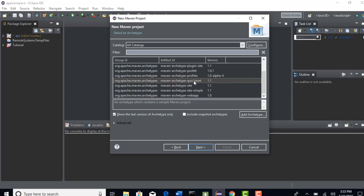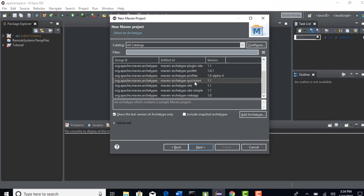If you are developing web apps you need to select that template. Basically it is asking us to provide which kind of template you need to create this project structure. For us for testing perspective, quickstart template is enough. That's what I have shown you when I created this project from command prompt in the Maven section. Simply select this quickstart, we need not require all these, these are for web development stuff. Click on Next.